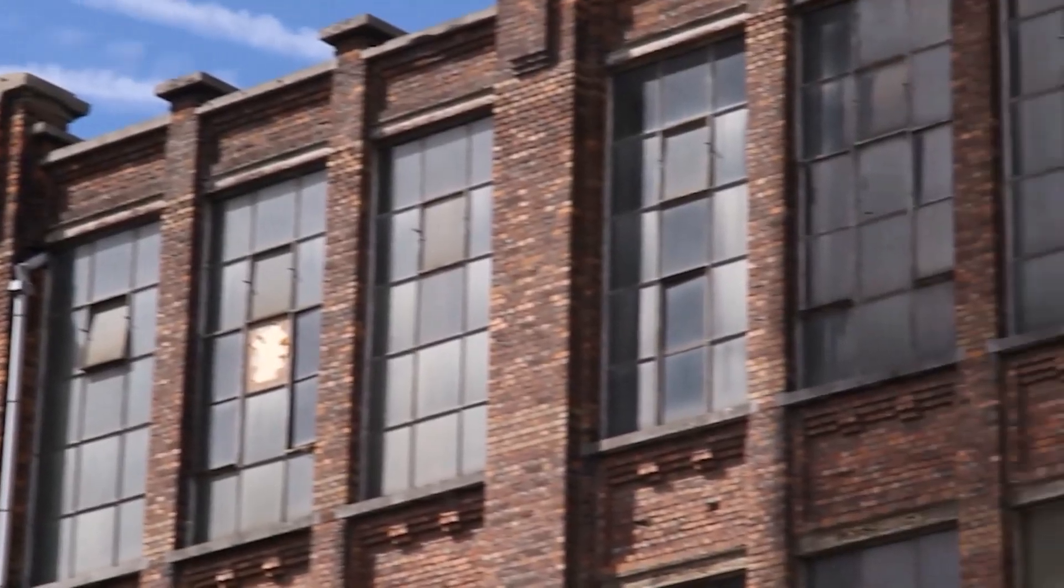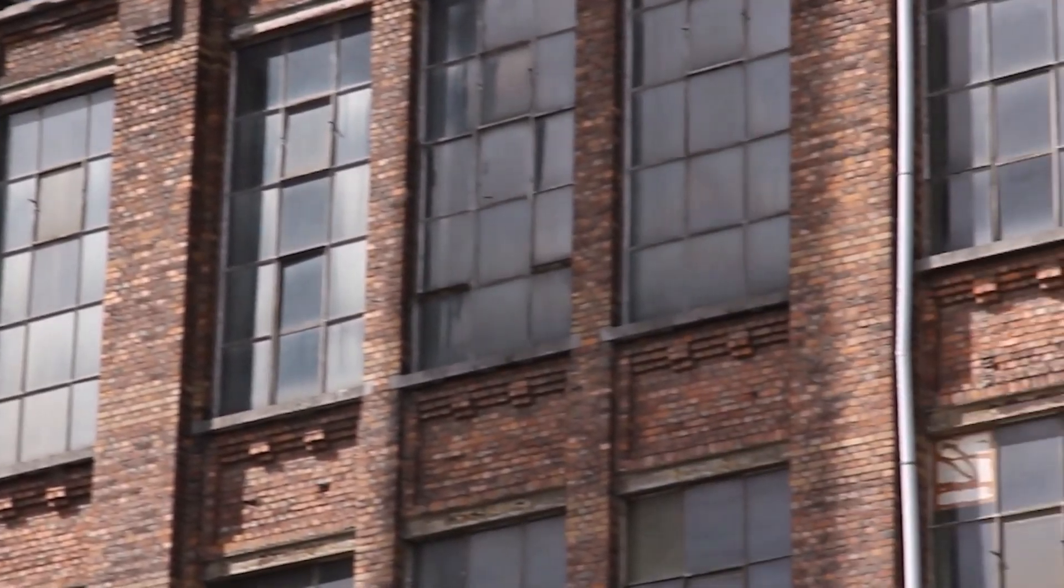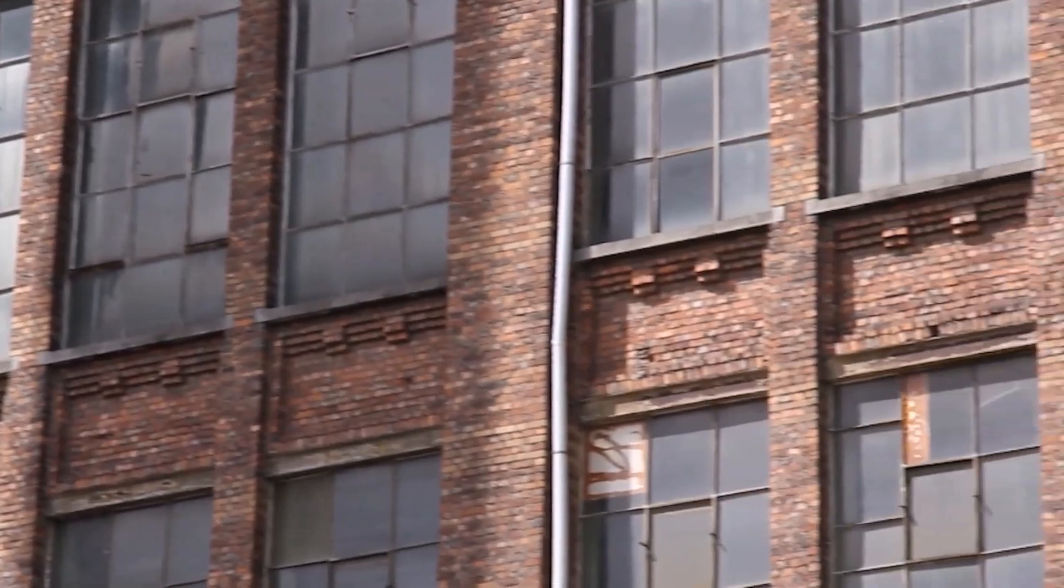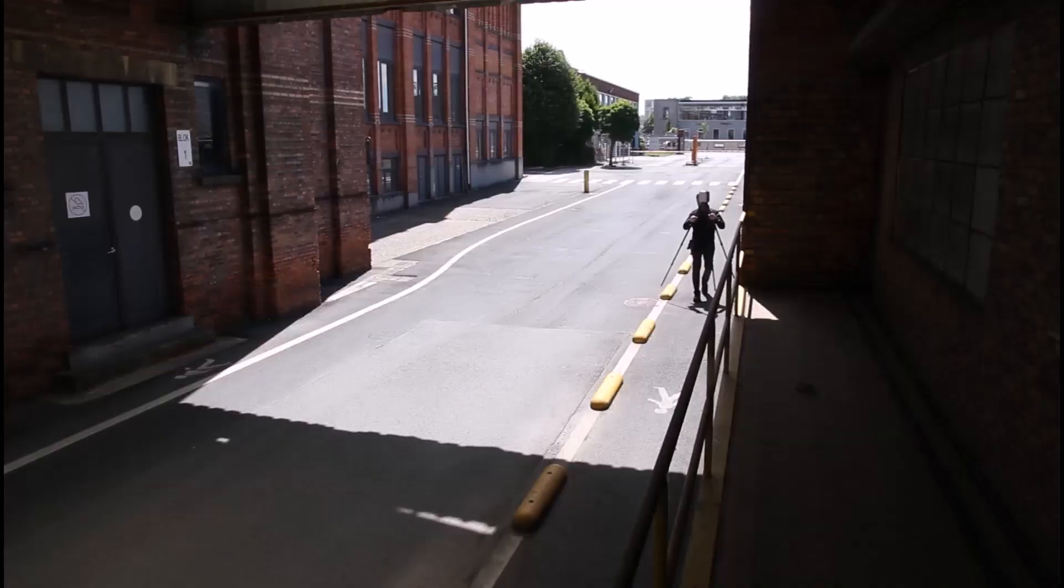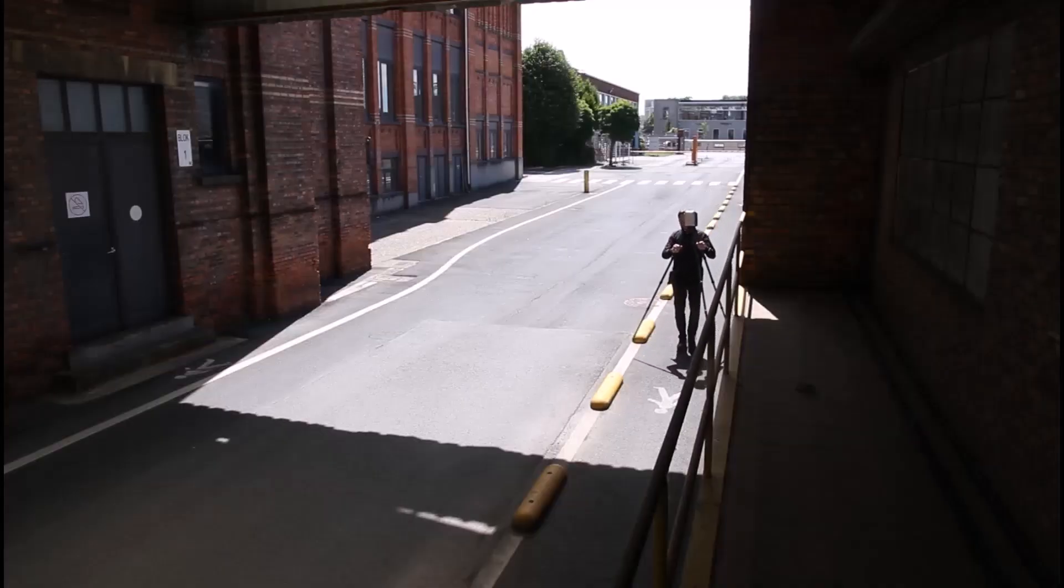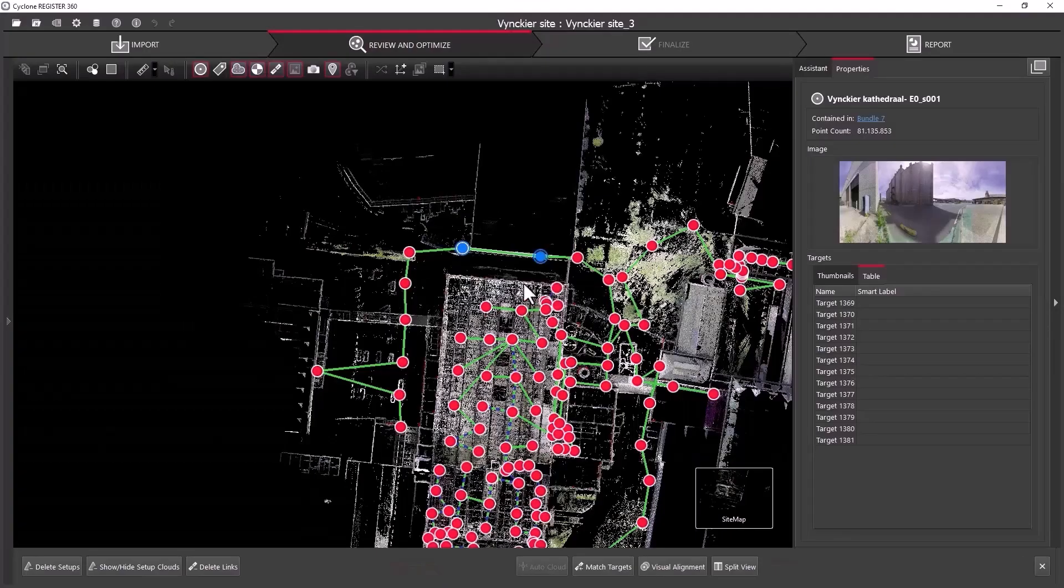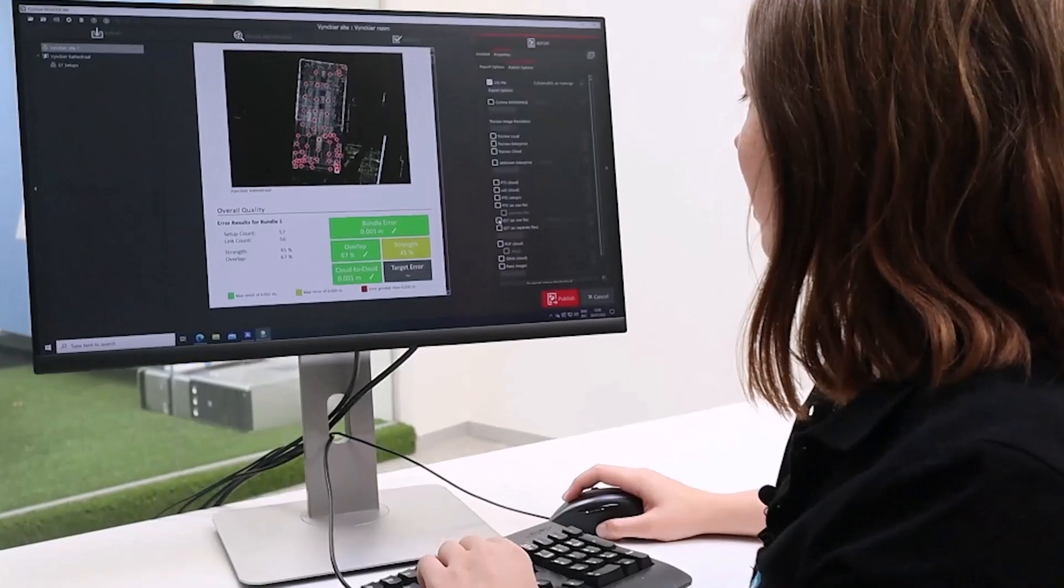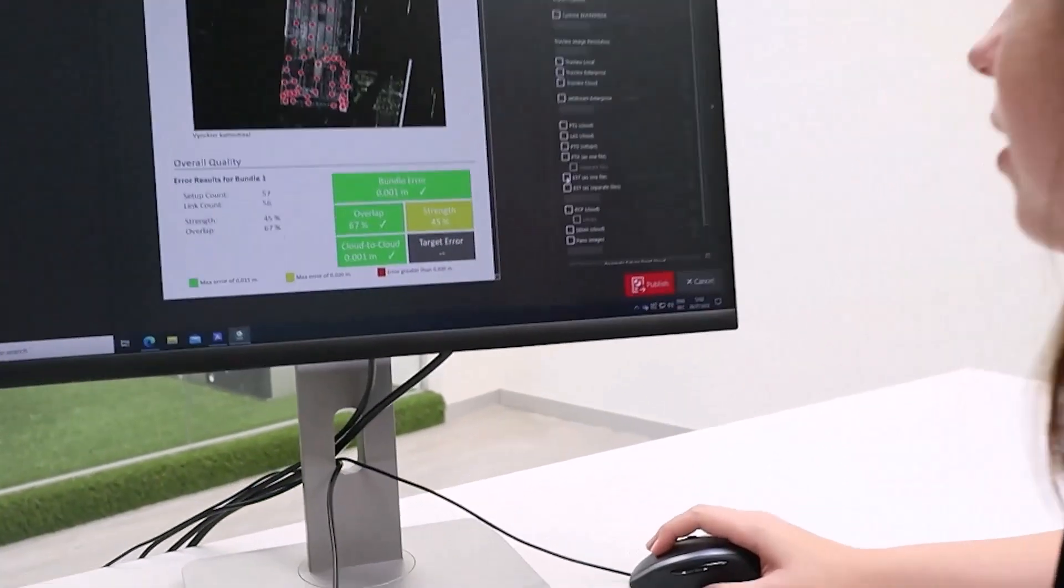Let's see it in action on this renovation of a former industrial building. First we'll scan the site and then use Leica Cyclone Register 360 to register and export the scans to a standard format like E57.